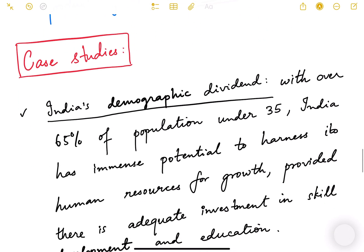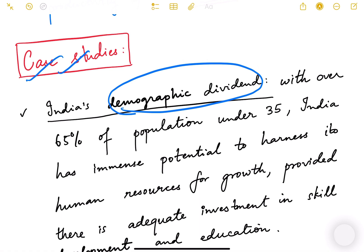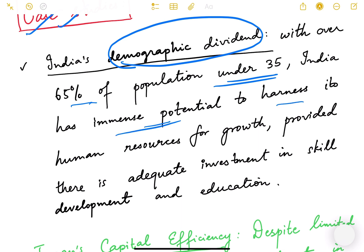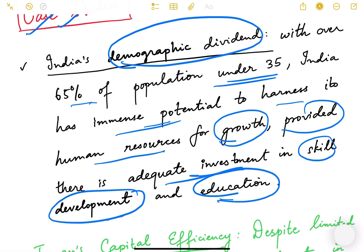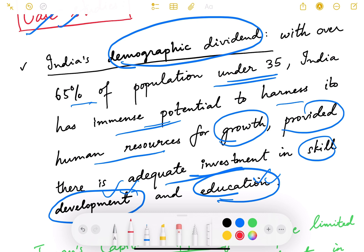Let us look at some case studies. First is India's demographic dividend. Demographic dividend means having the maximum number of people in the working age group — India has 65% of its population under 35, meaning a very young population. India has immense potential to harness its human resources for growth, provided there is adequate investment in skill development and education, to ensure the demographic dividend does not turn into a demographic disaster.